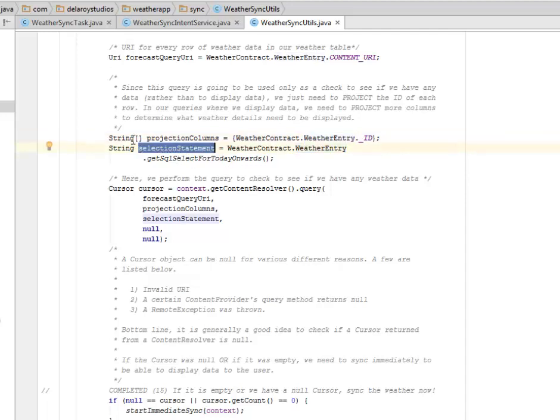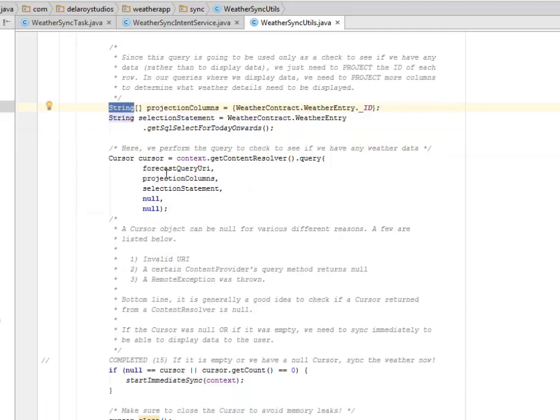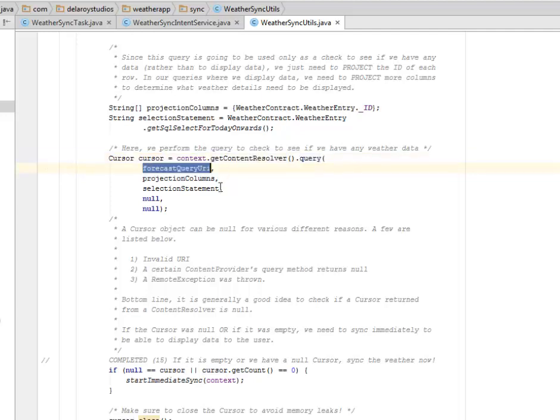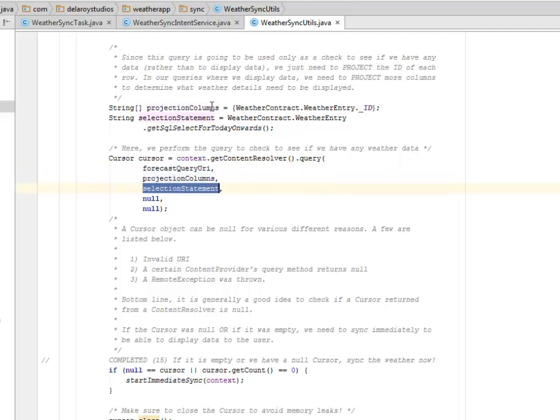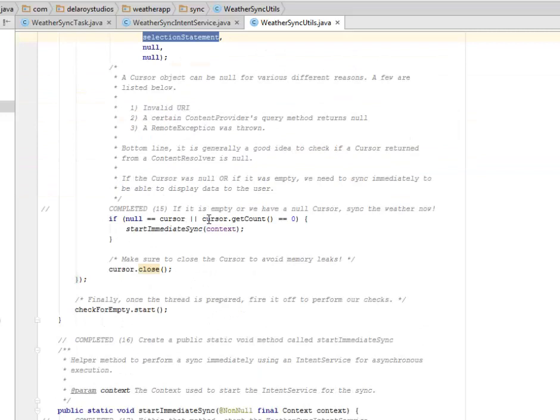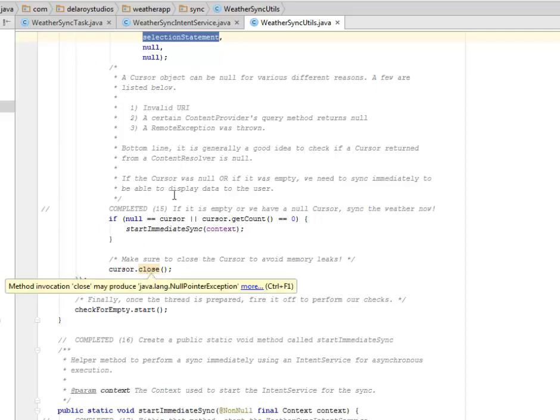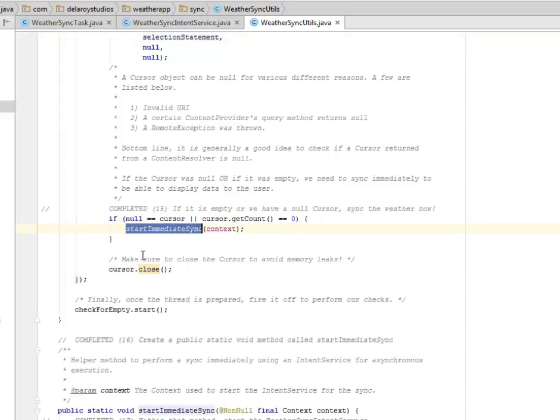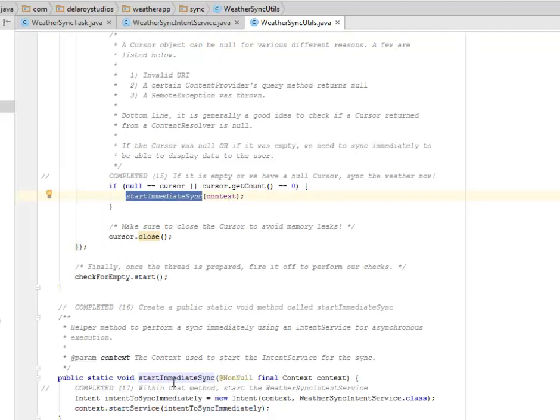This is a string array. We also need a cursor whereby we perform the query to check to see if we have any weather data. This is the cursor to get the content resolver and we query it with the forecast query URI, the projection columns, and the selection statement that was declared earlier. The cursor object can be null for various different reasons. If the content provider is empty or we have a null cursor, it's going to sync the weather. If the content provider is empty, it's going to start immediate sync.